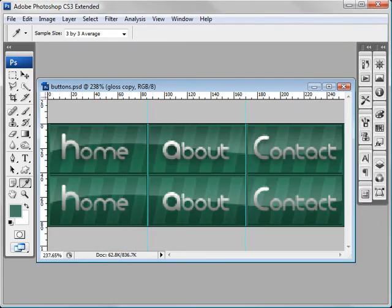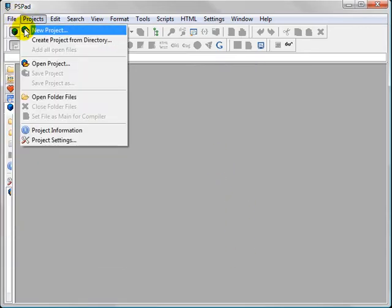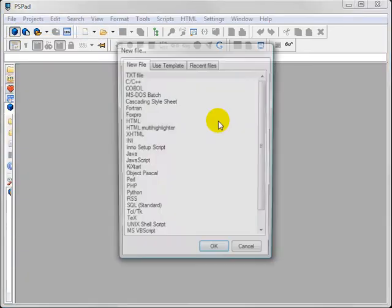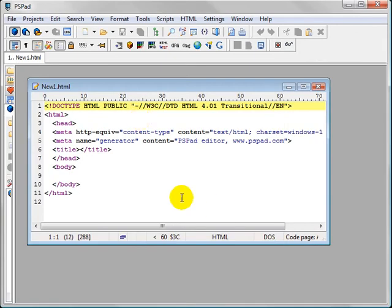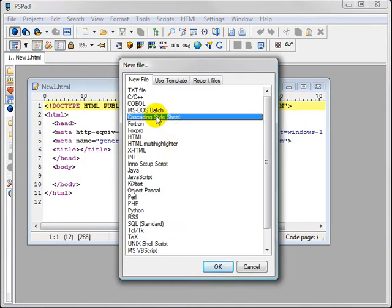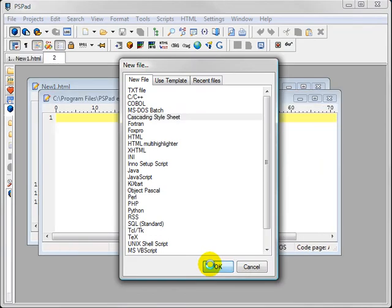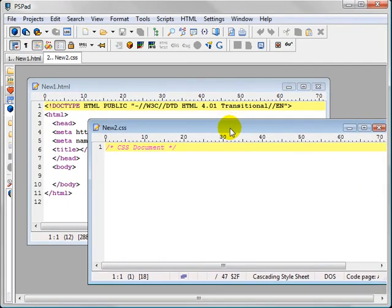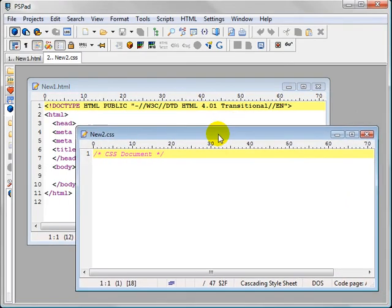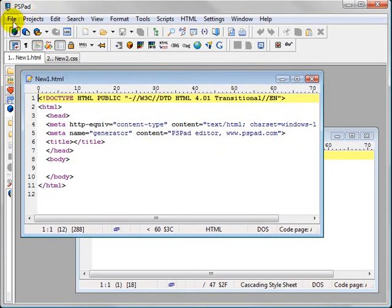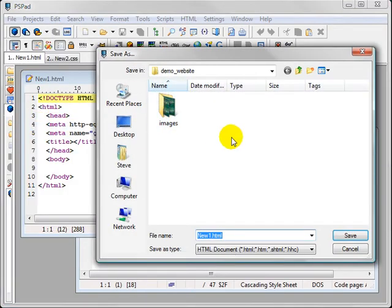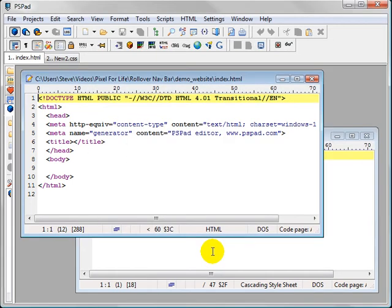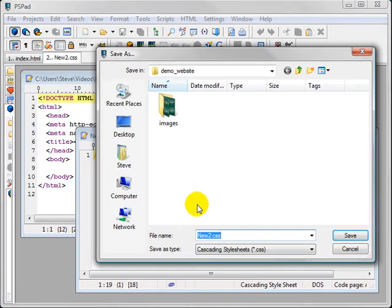Alright, let's go ahead and jump on over to PSPAD, and let's make a new file, and the first one is going to be HTML. It already has this code right here, and then we're going to make a new file, and this one is going to be CSS. Now let's come over here and save this, and we're going to save this as index.html, and then save this one as styles.css.